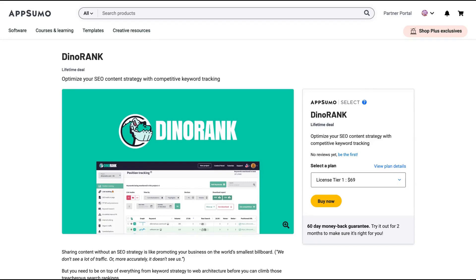Hello guys, Igor here doing one more AppSumo review. Today, analyzing DinoRank, a tool that claims to optimize your SEO content strategy with competitive keyword tracking.